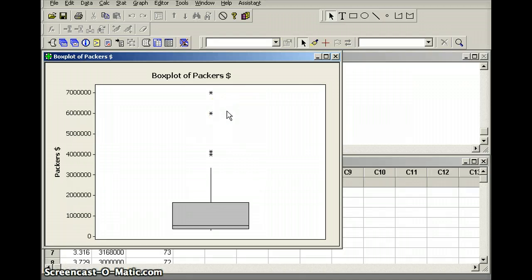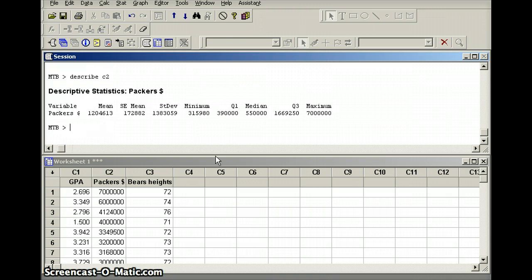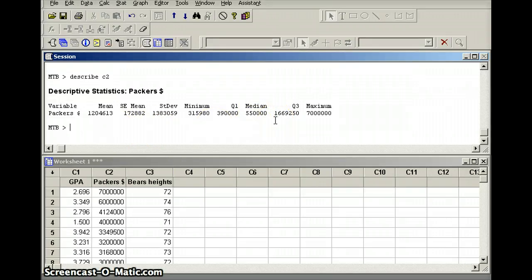Financial data is often right skewed because typically the numbers can get as high as they want, but there is usually some artificial minimum. Describe C2: the minimum value of $315,980 might be the NFL minimum, but the maximum salary on this team is $7 million. Also notice the difference between the mean and the median — the mean is $1,204,613 and the median is $550,000. The mean is quite a bit larger than the median, which we would expect in a right skewed data set.